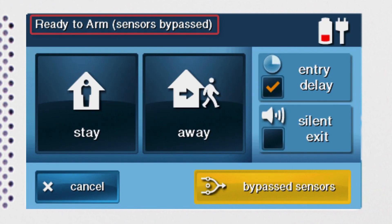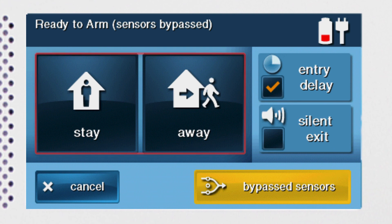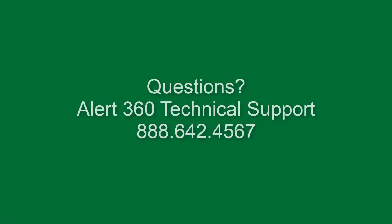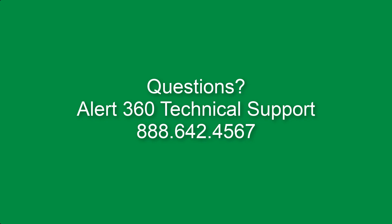You'll then see the Ready to Arm Sensors Bypassed screen. Continue the arming process as mentioned earlier in this training. For questions regarding this procedure, please contact Alert360 Technical Support.